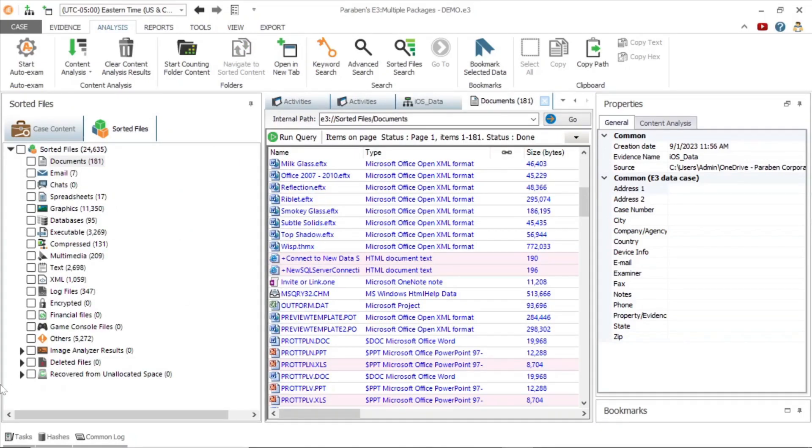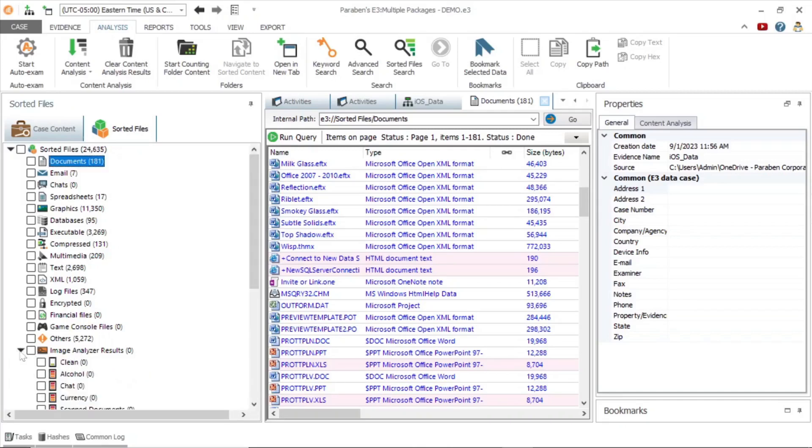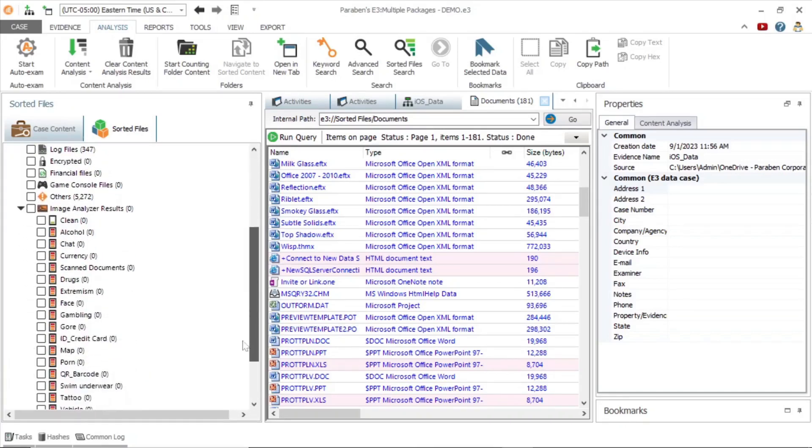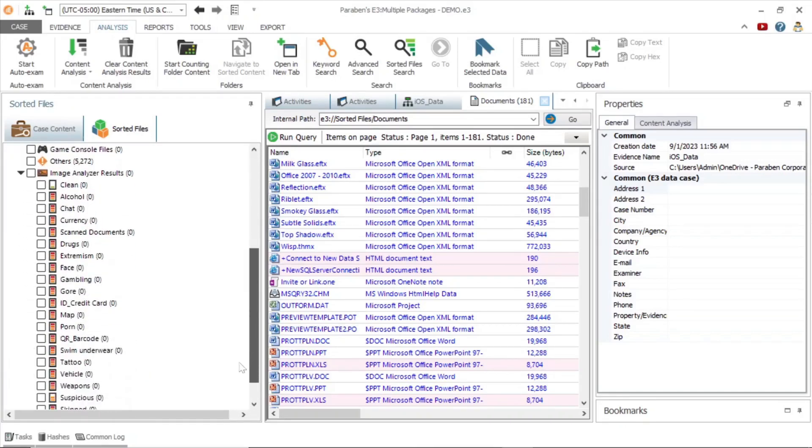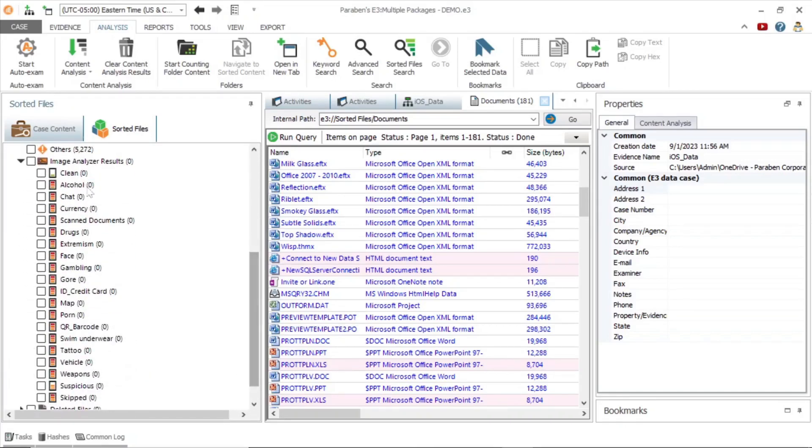Lastly, image analysis is another powerful function which will sort images into categories based on their content, such as currency, alcohol, drugs, and gambling.